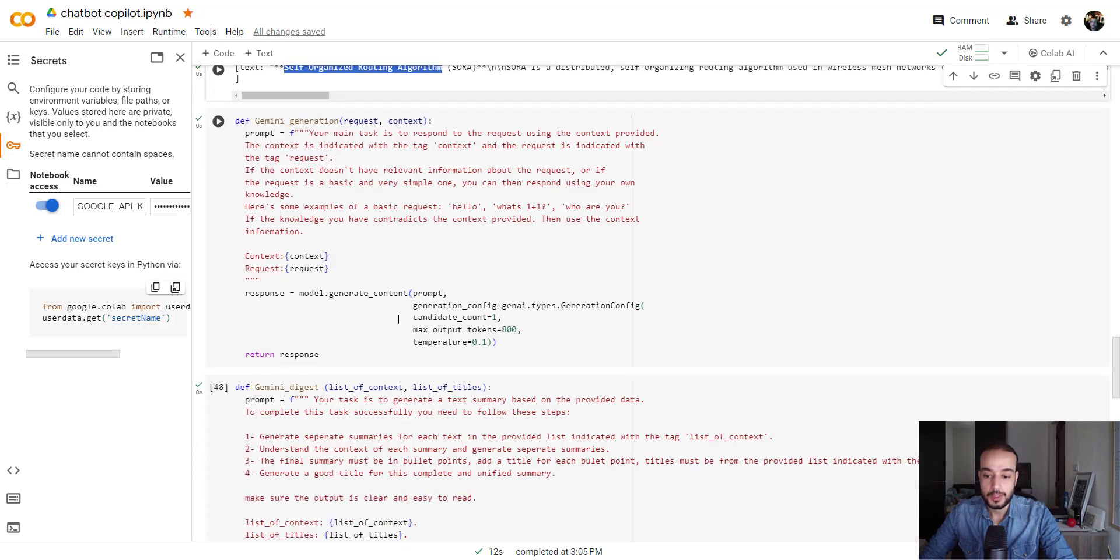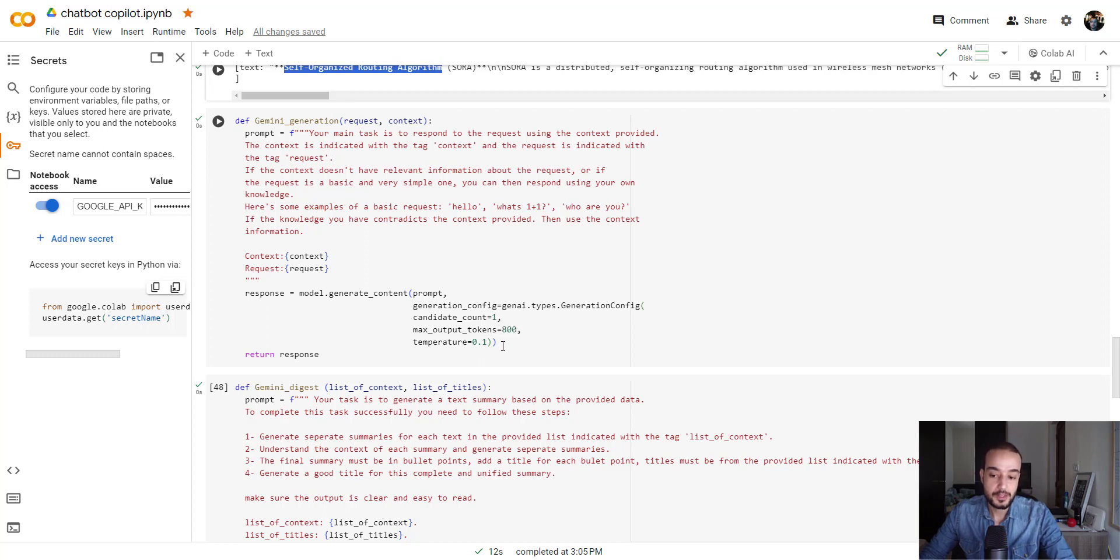We are saying if the context doesn't have relevant information about the request, or if the request is a basic and very simple one, you can then respond using your own knowledge. For example, if we are saying hello, or what's one plus one, or how are you, you don't need to go to the internet looking for information to answer those simple questions. We are setting the temperature at 0.1 to give a precise answer. No more creativity for the large language model. We don't need that.